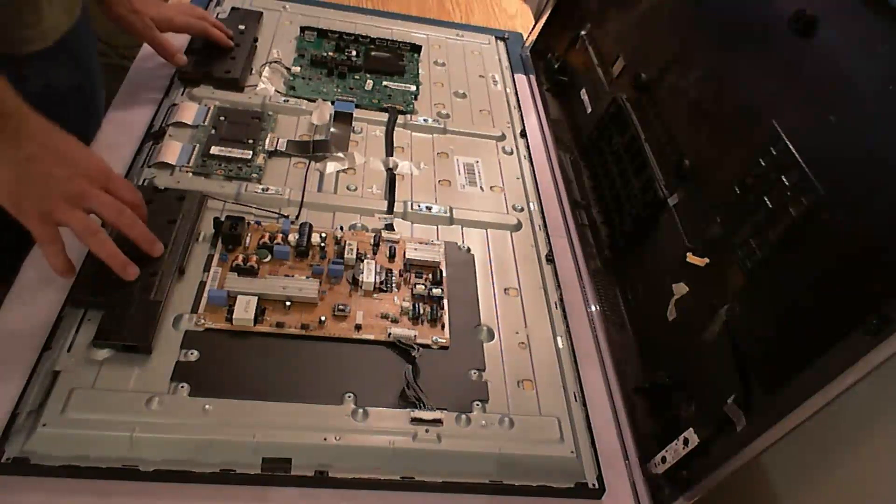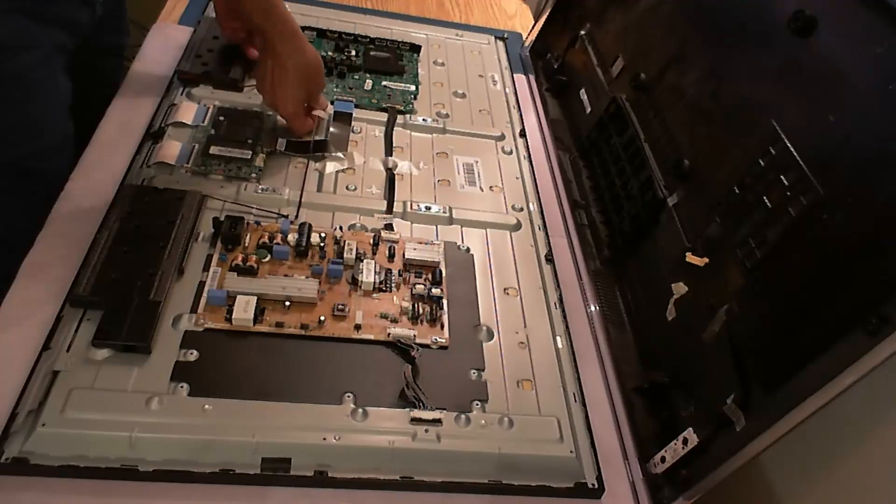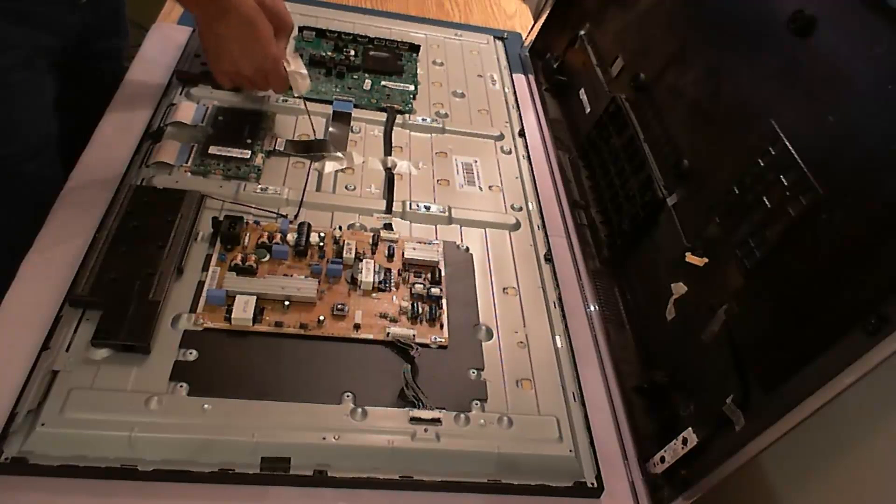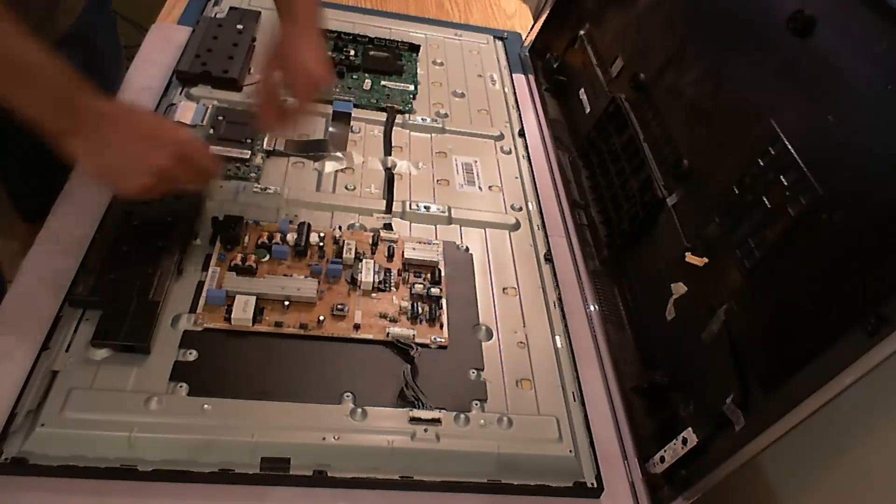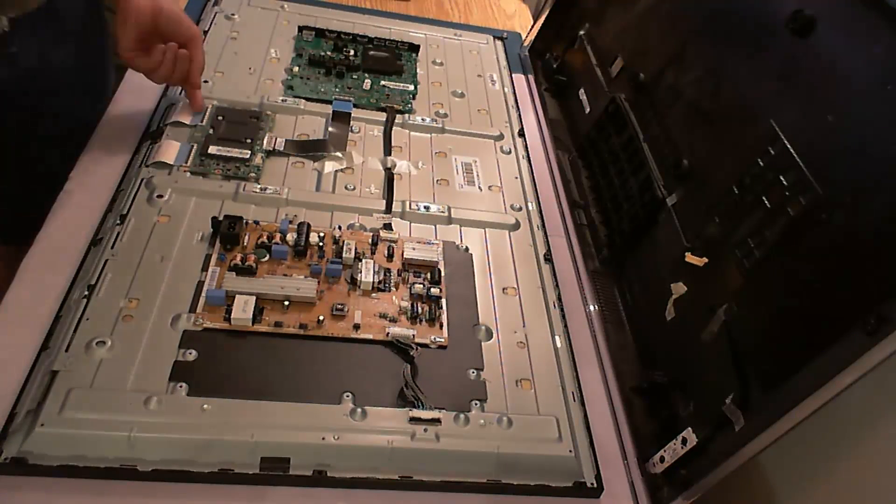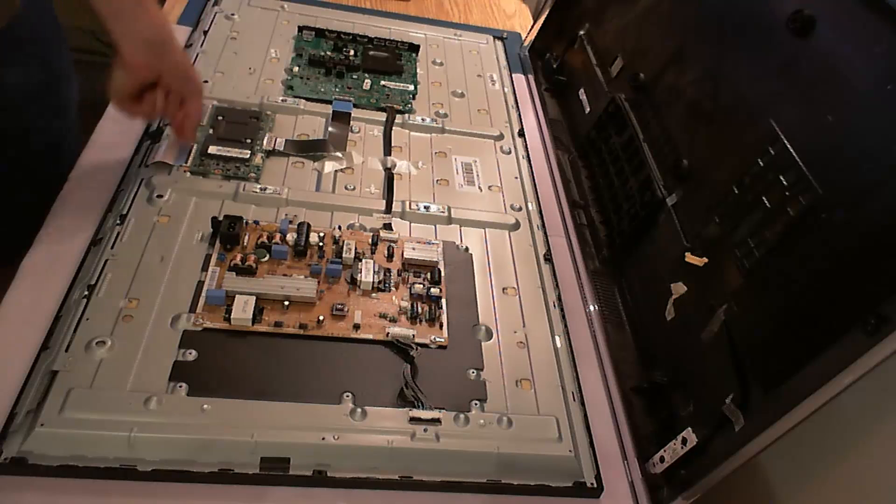So first thing we have to do: we have to remove all the PCBs, the T-con board and the main board, and the power supply board too.